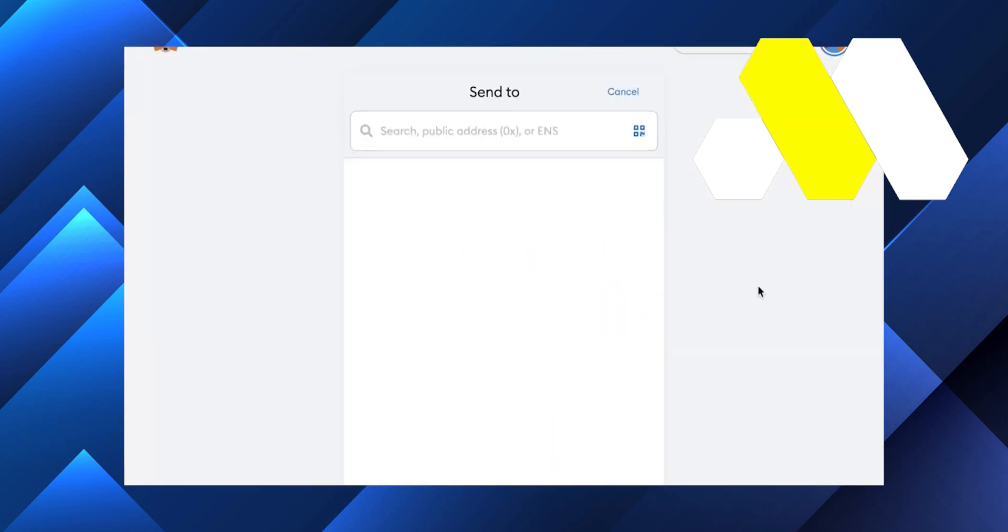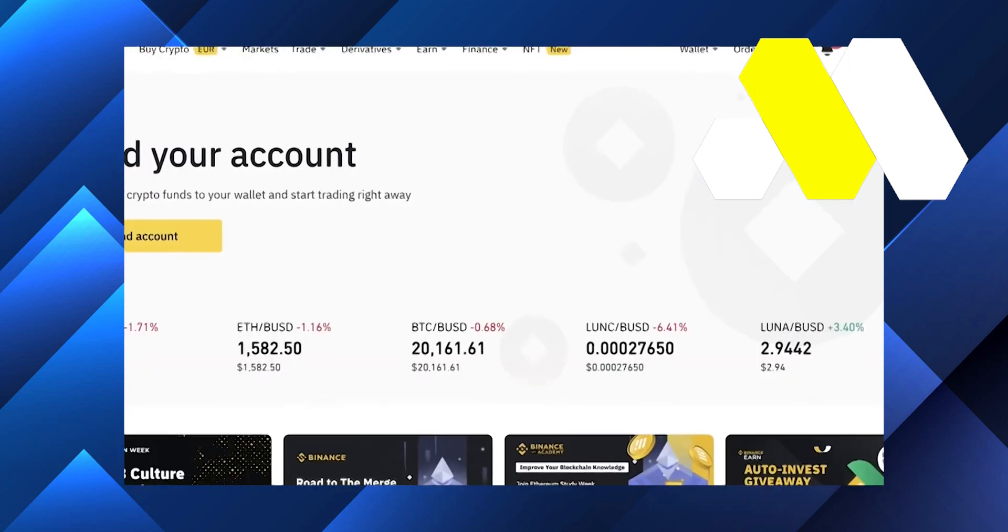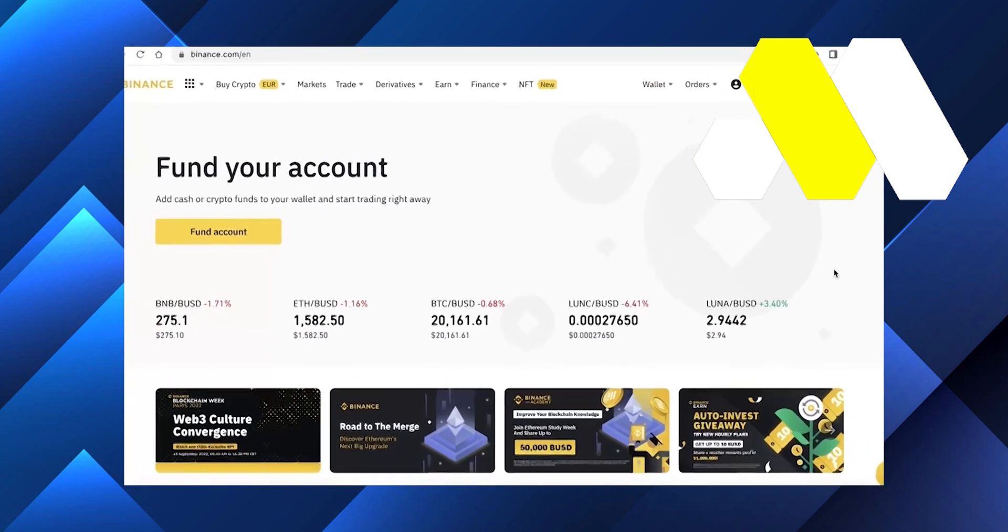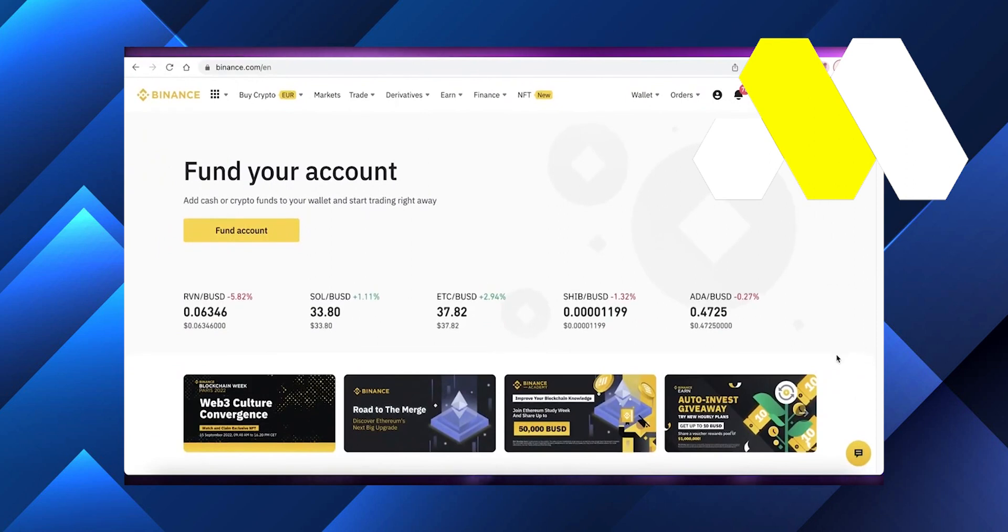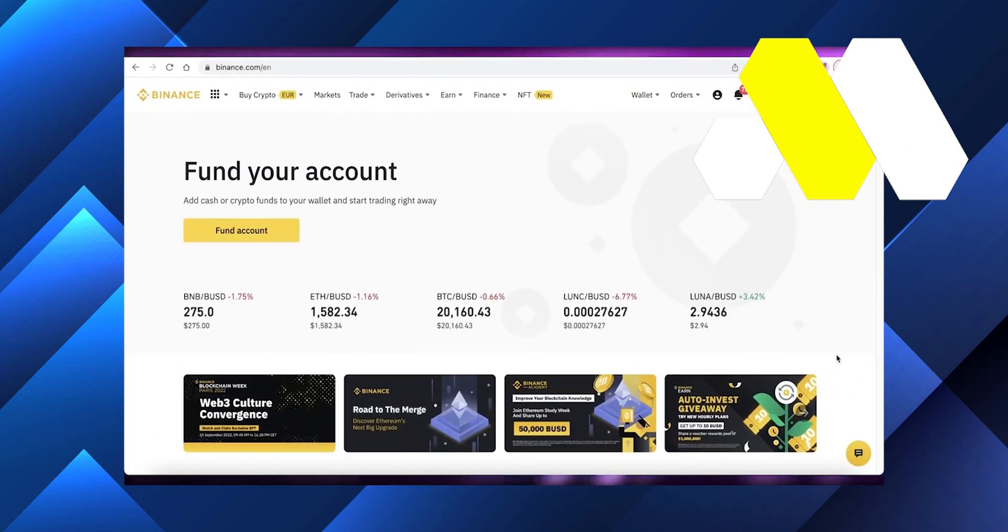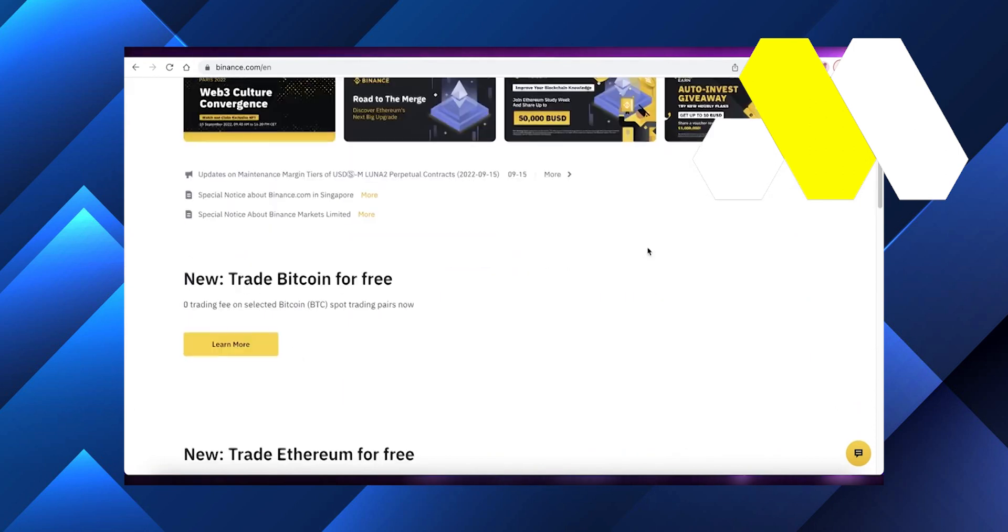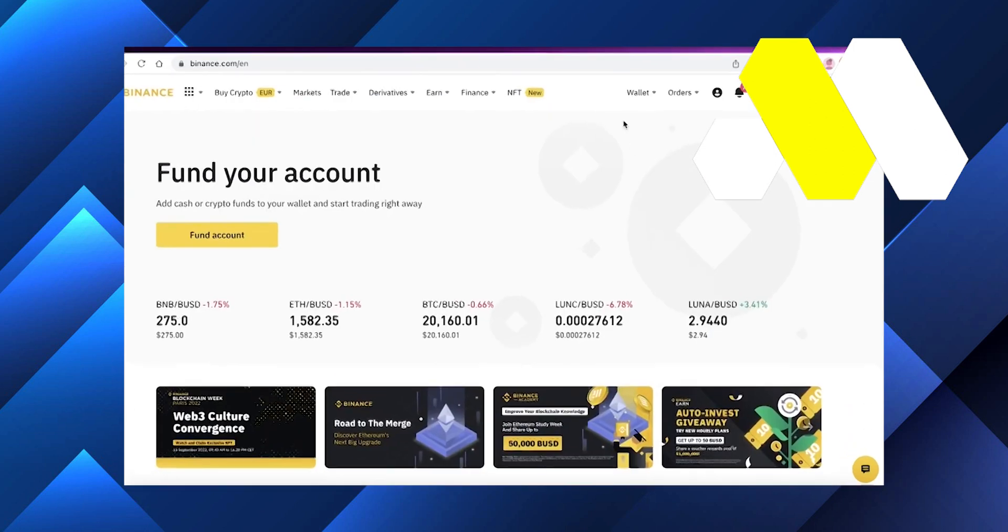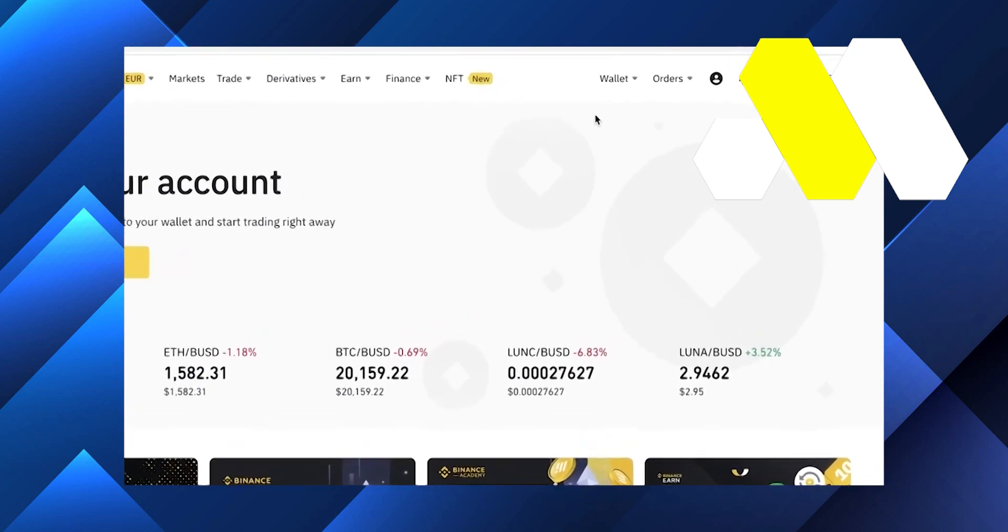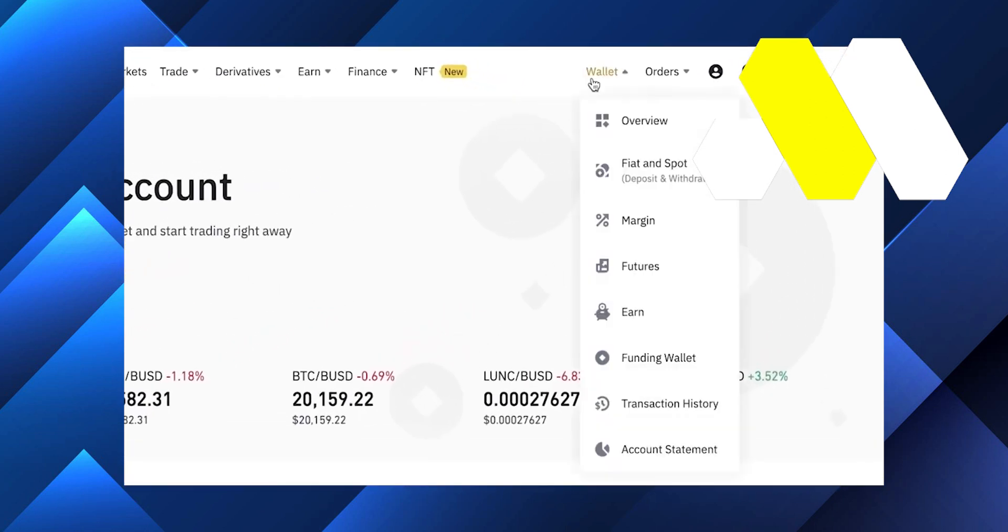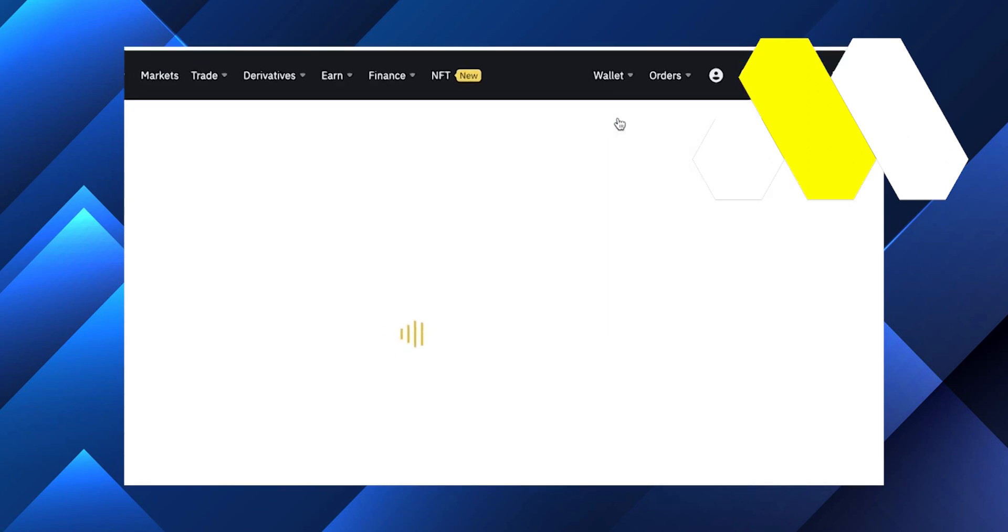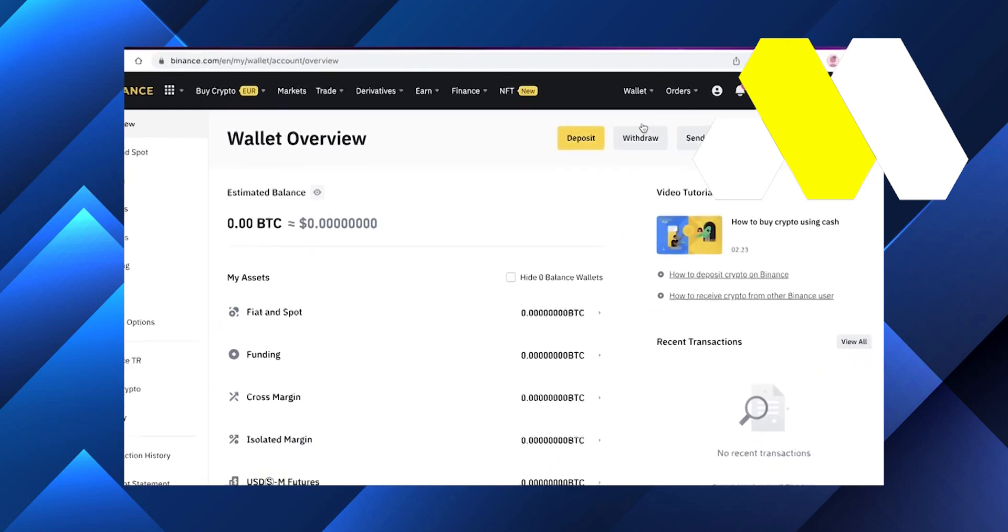You're going to go into your Binance wallet overview. From there, you can simply click on deposit. Then you're going to scroll down, and you can see on the top you have crypto deposit.